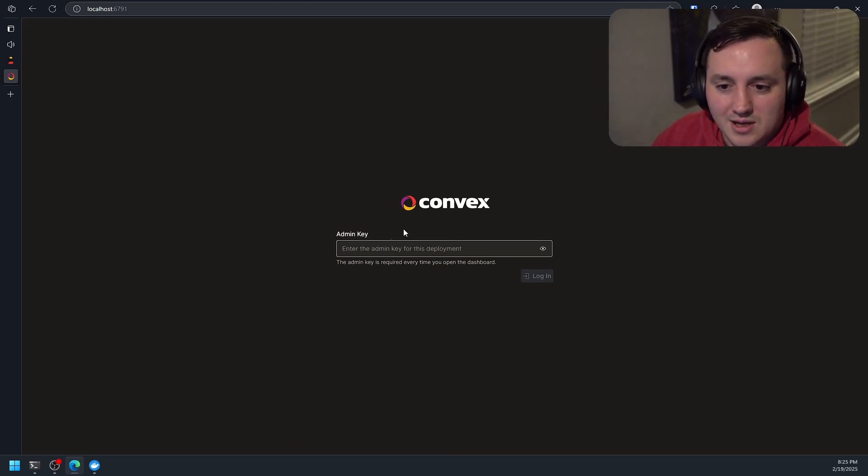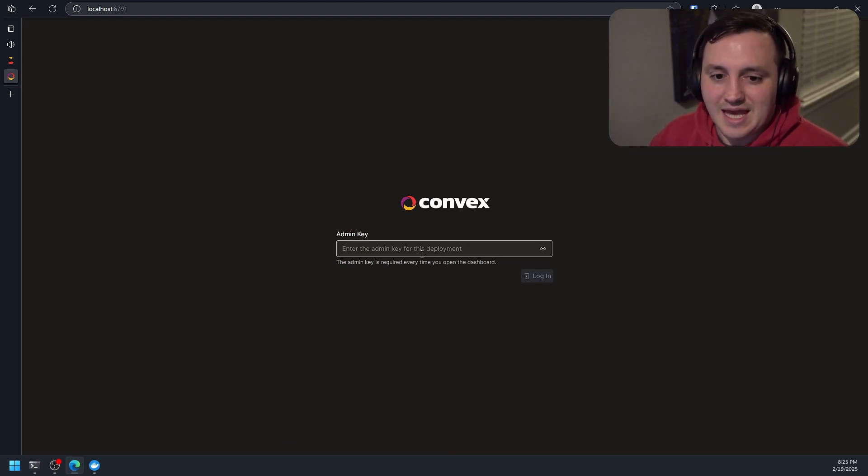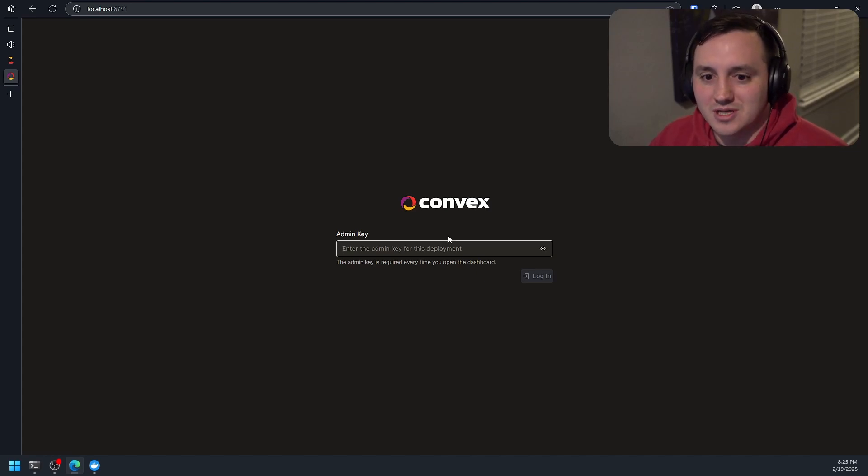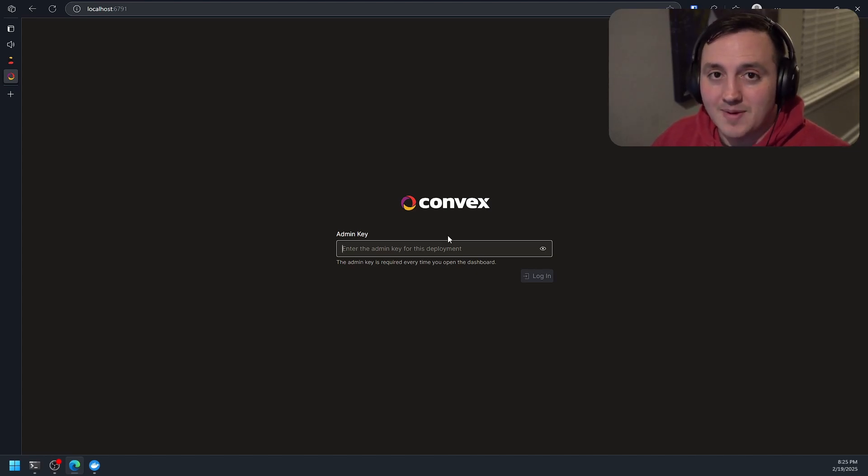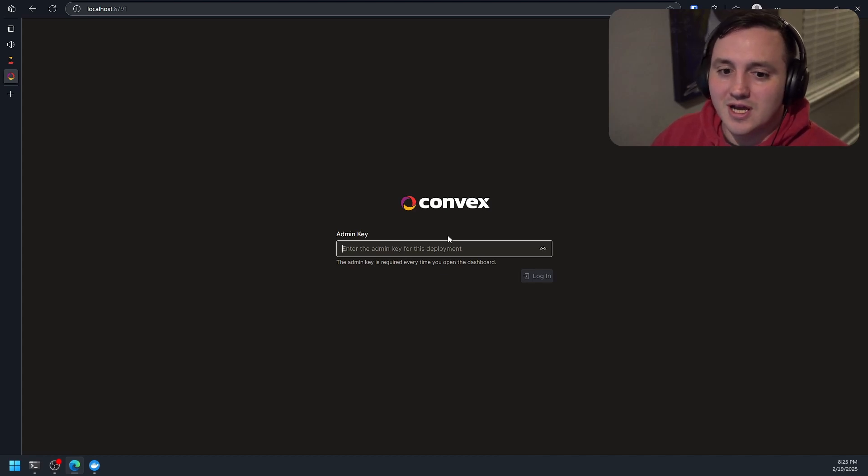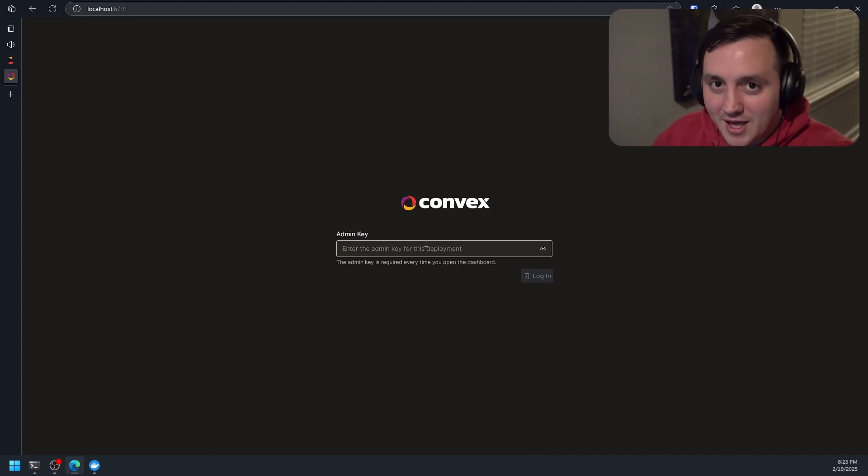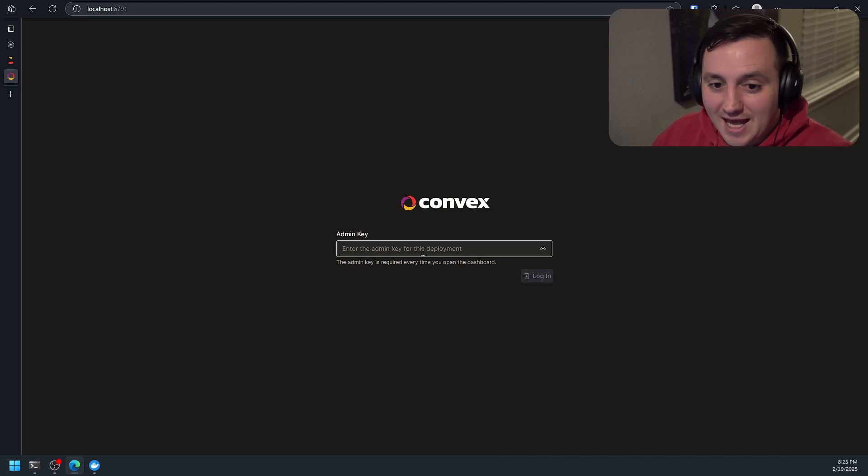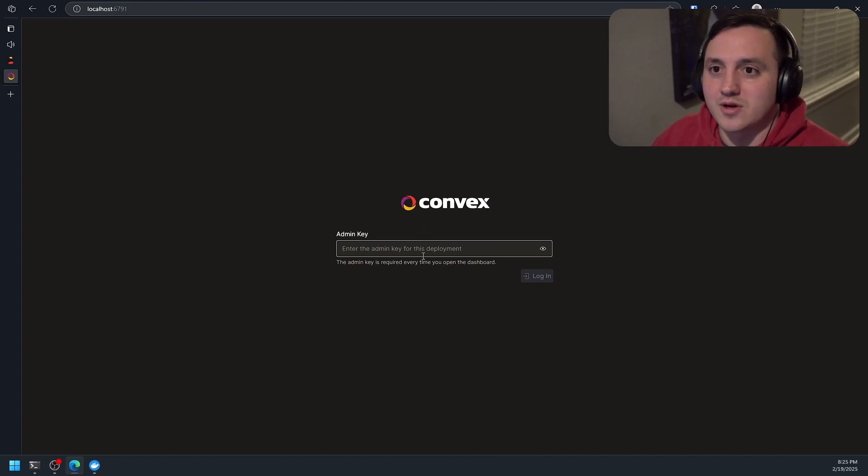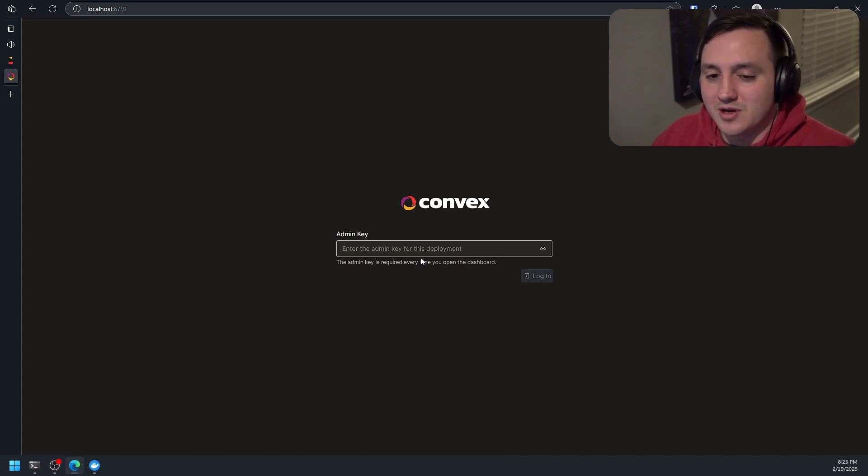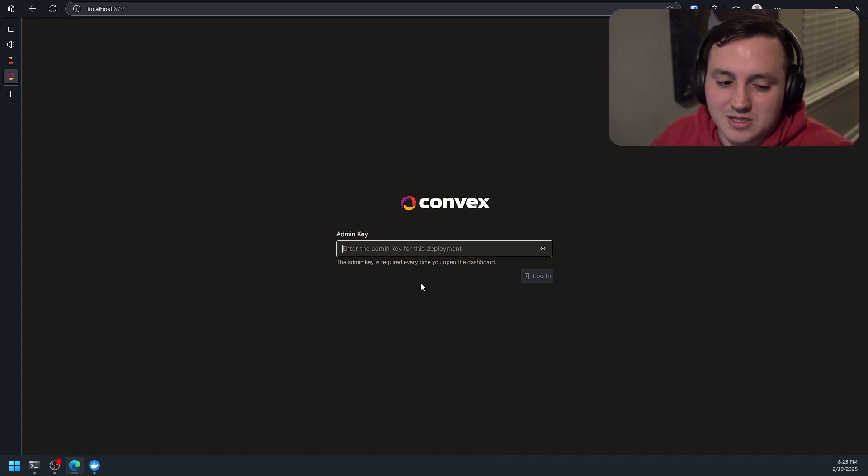And so in order to log into this dashboard, we need an admin key. Now the thing to note is that this admin key is like your password to this dashboard. So if you're getting this set up or when we talk about getting this set up on a remote server, you need to treat this admin key like you would any other secret because this will be the way that you access the dashboard that's talking to that deployed backend. That's also the way you're going to authenticate your application to have your frontend talk to this backend.